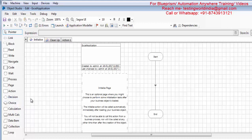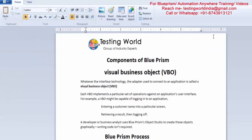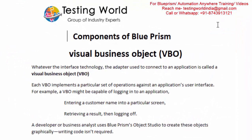How we are going to work on these studios I will show you in the next session. As of now I am showing what are the different components we have here in Blue Prism.